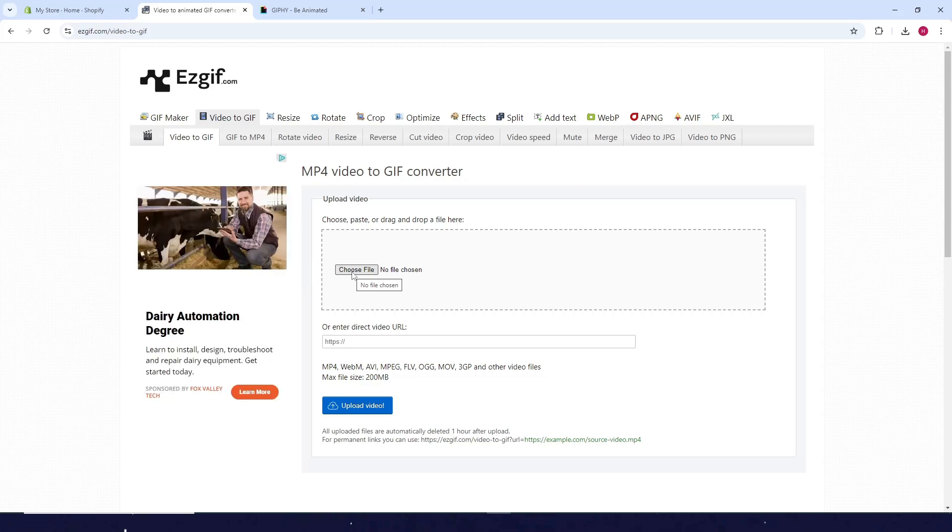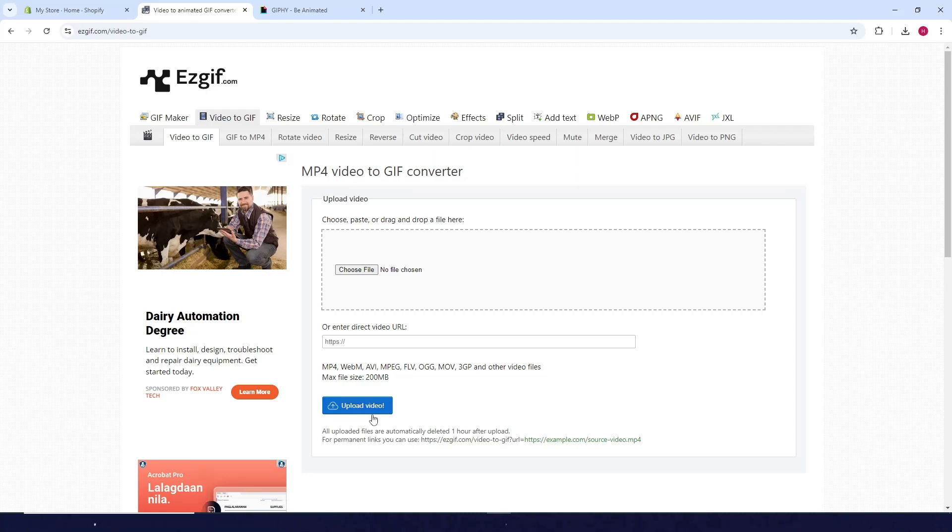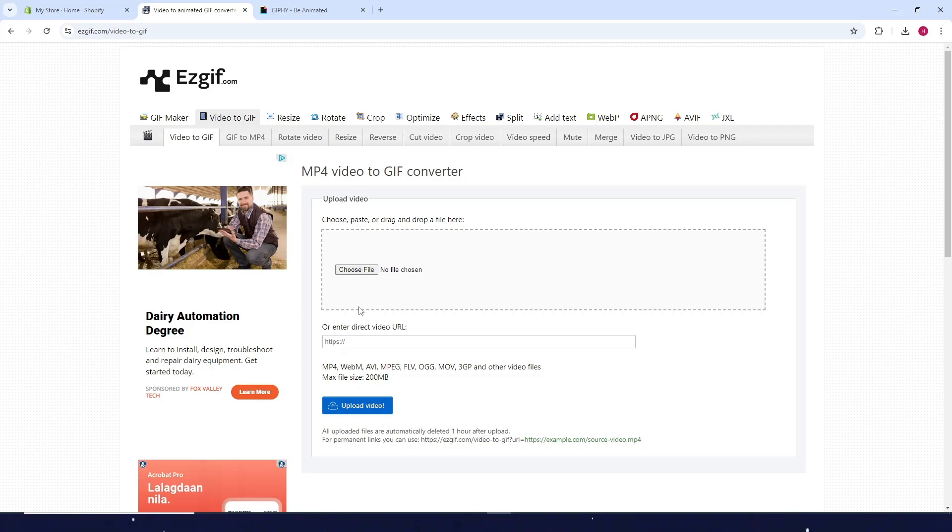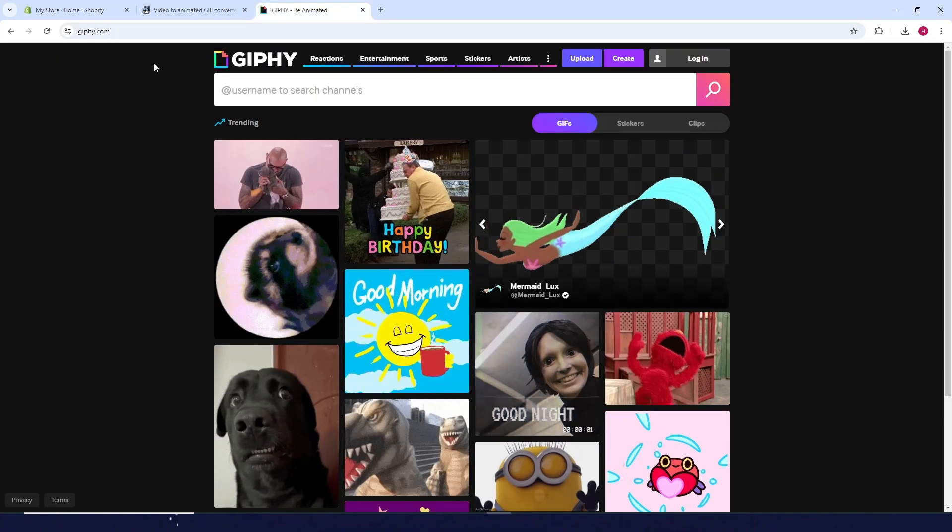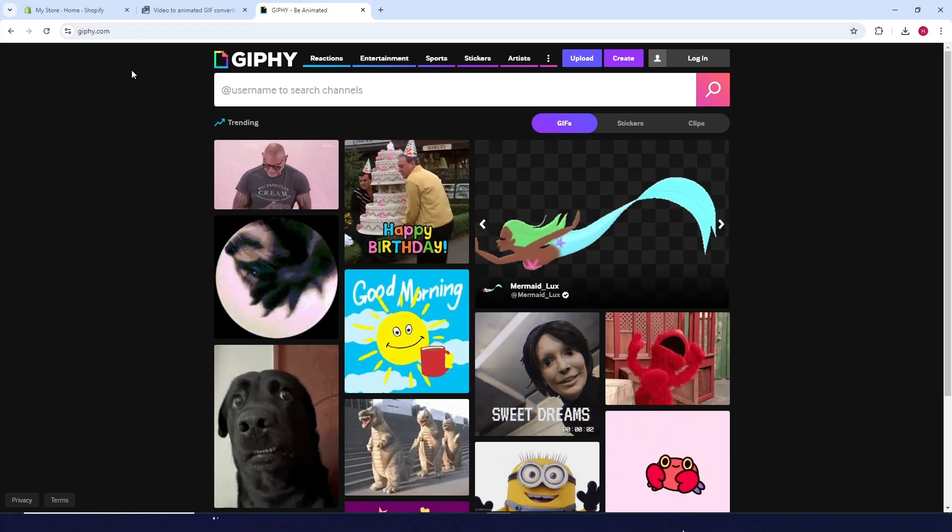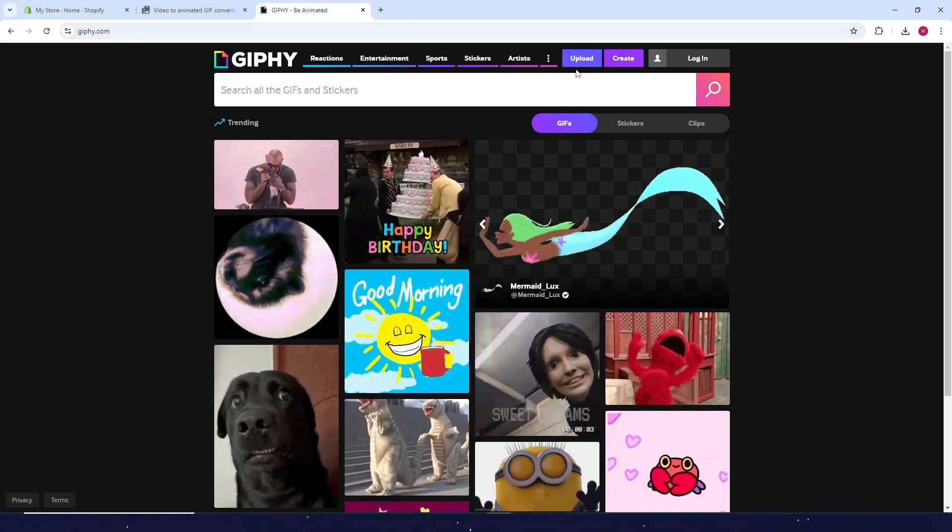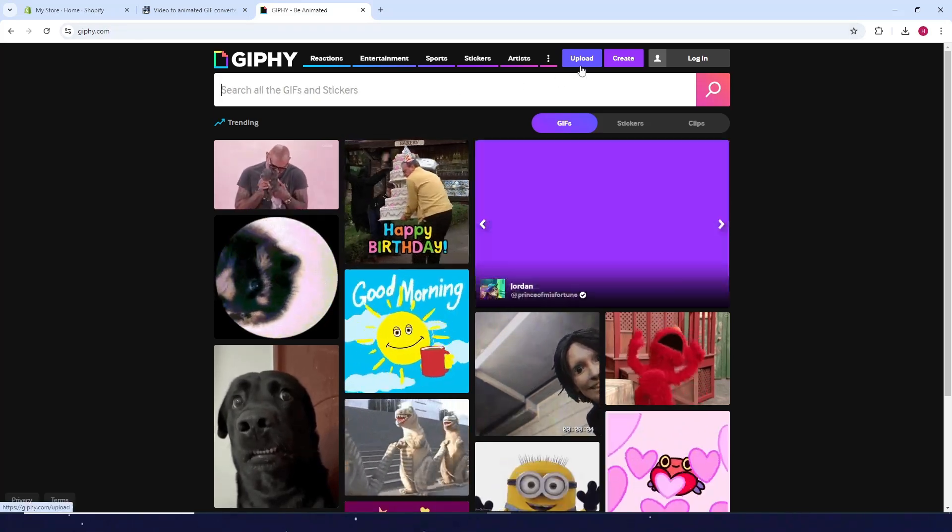Select the video you want to convert to GIF, then click Upload Video. After converting your MP4, go to giphy.com and click Upload.